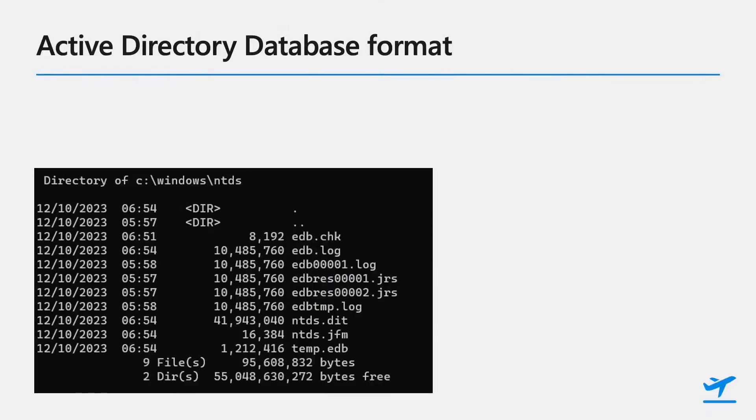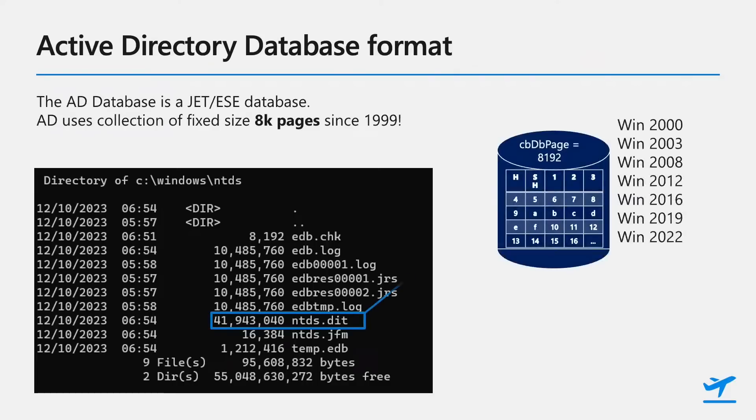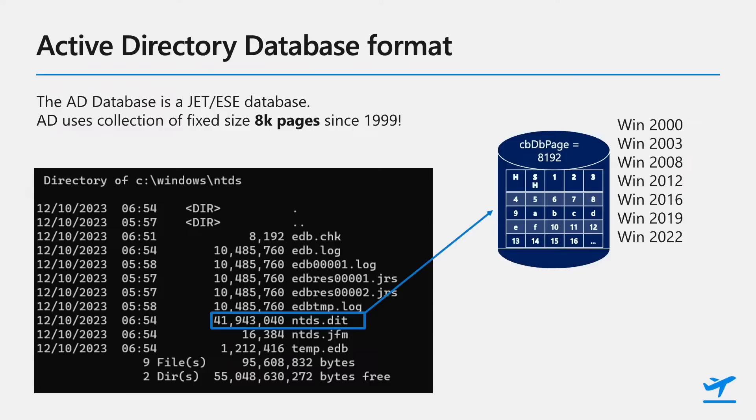Yeah, so there's a few reasons why these limitations are happening. And one of the reasons for not being able to store lots of attributes in an object is actually caused by the AD database format. So when you think about how the data is stored in Active Directory database, the AD database is in the ntds.dit file, and it's an ESE or JET database. And on disk, it's actually a collection of fixed size 8k pages. And it's been that way since about 1999, when we first released Active Directory. In case you didn't know, the ESE database also stores its page size in the header. So you can see there in the blue illustration that the database has CBDB page of 8192, which is 8k.